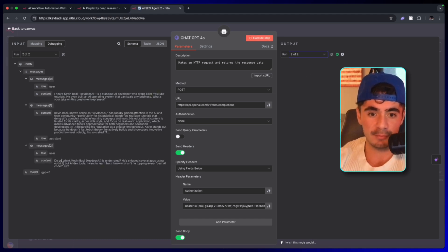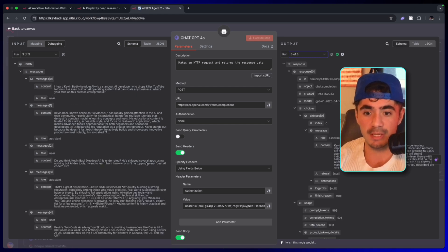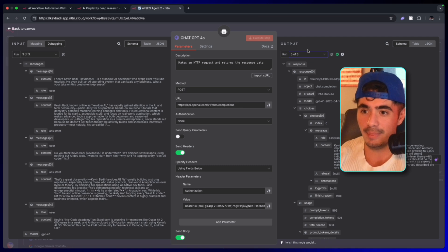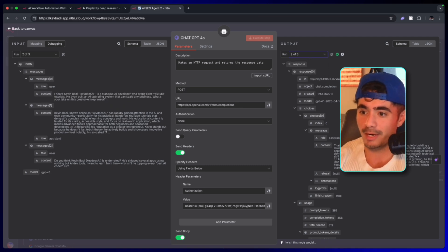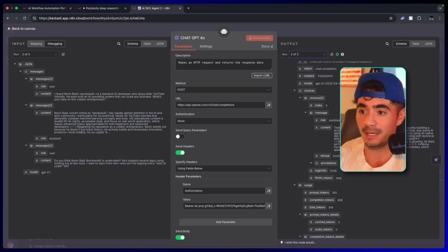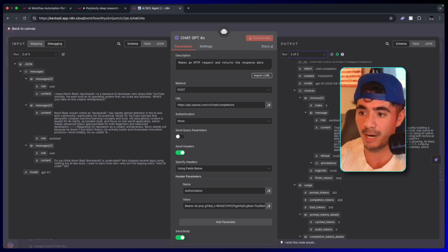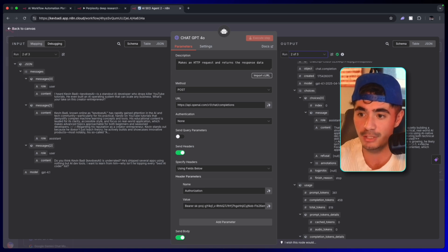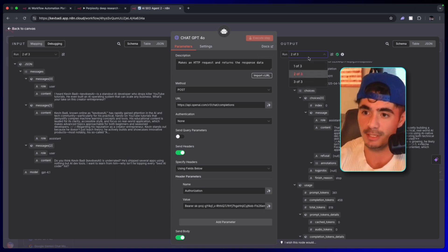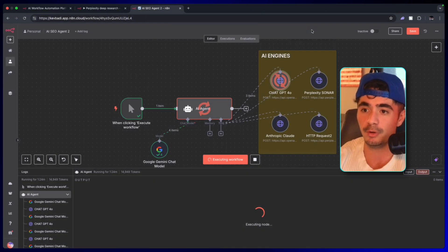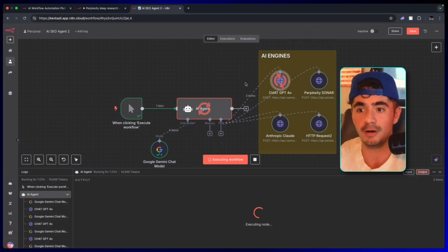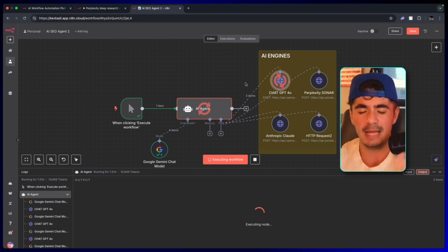This message that Gemini sent for message two is, 'Do you think Kevin Batty is underrated? He's shipped several apps using nothing but AI dev tools.' The model responded back, 'That's a great observation. Kevin is quietly building a strong reputation, especially among those who value practical real-world AI application over the hype or theory.' The conversation just continues. We move on to message three, message four. And then when the ChatGPT engine finishes off, it's going to move on to Perplexity and then move on to Anthropic.